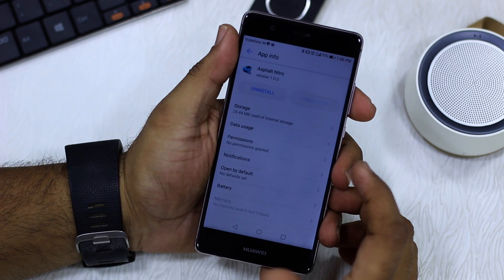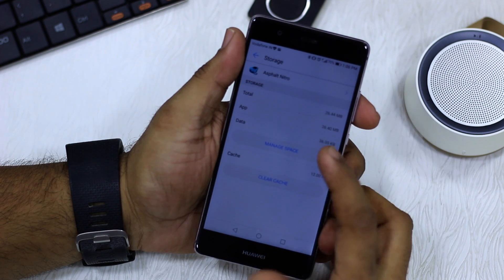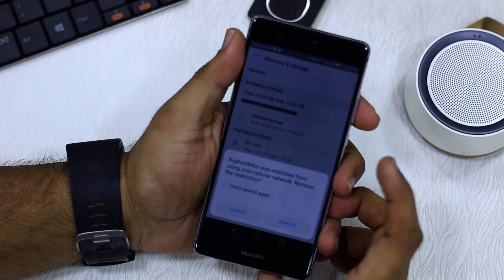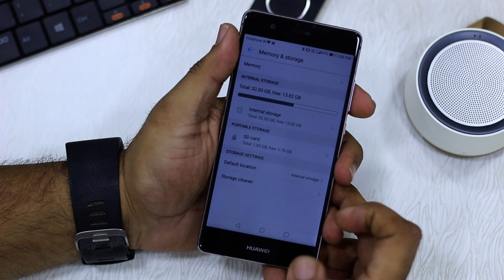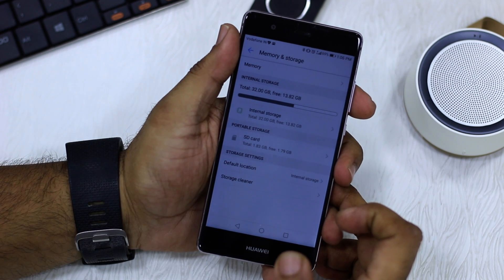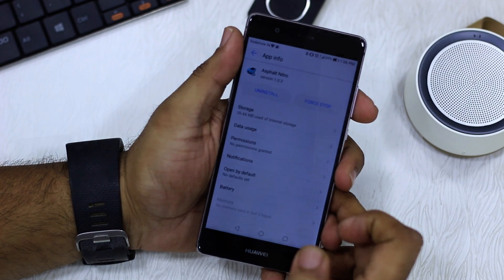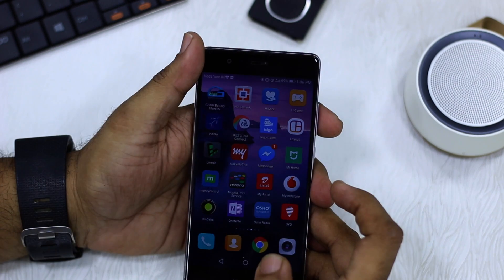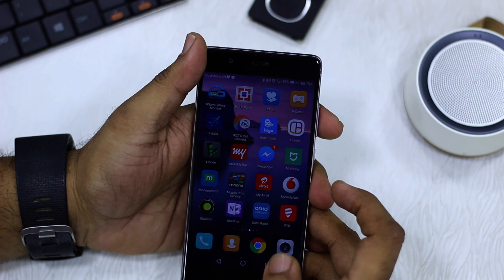Now it's possible that some apps might not have that option. For example, Asphalt 8 Nitro doesn't have this option, but gives an option called Manage Space — and it's not very clear what to do there. These apps might need a reinstallation, but I'm sure there will be very few of them. This is how you can reset an app that's not working without a reinstall — just clear the data and it starts working again.